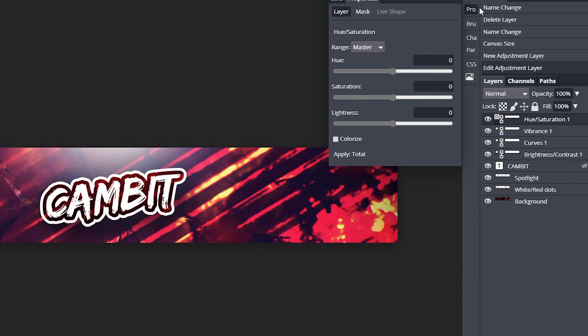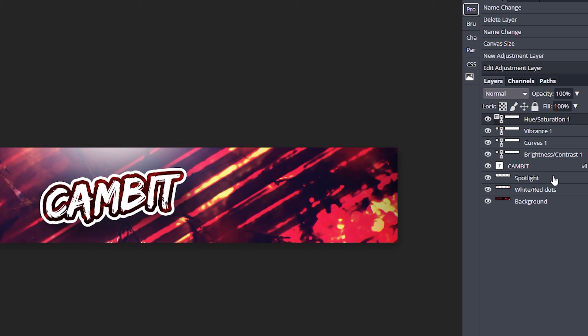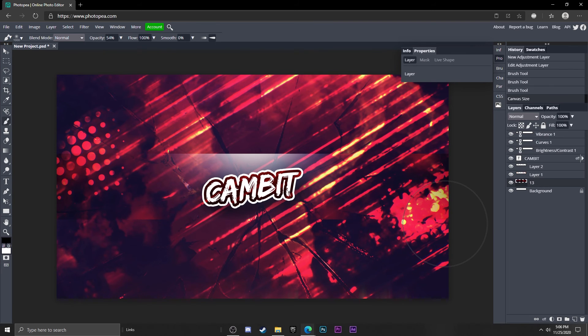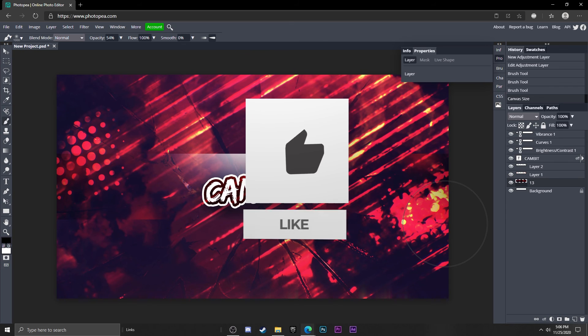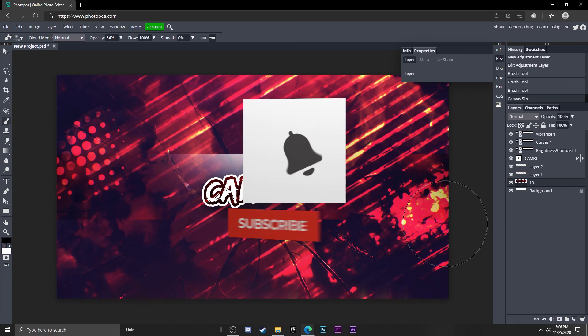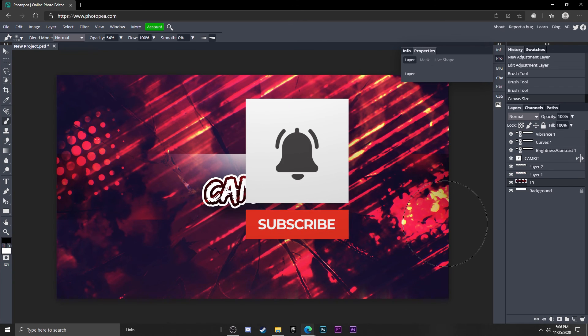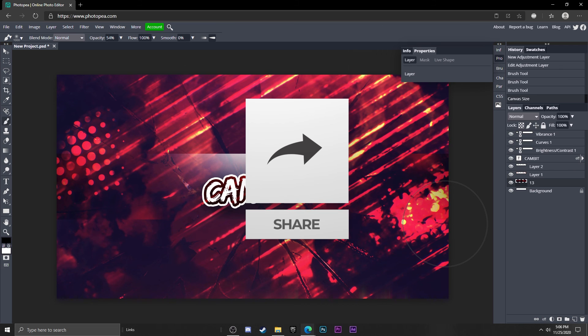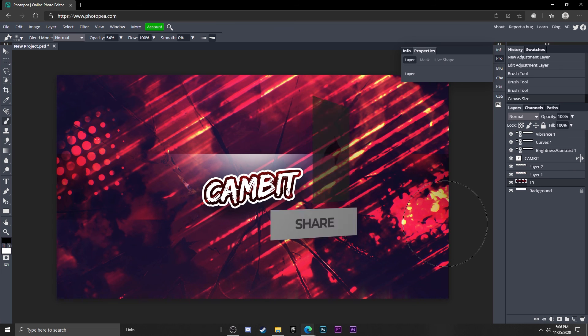I hope this helped you guys. If it did, leave a like and subscribe. The project links will be in the description below as well as the GFX I used in this tutorial. Thank you guys so much for the support and I'll see you in the next one. Peace.